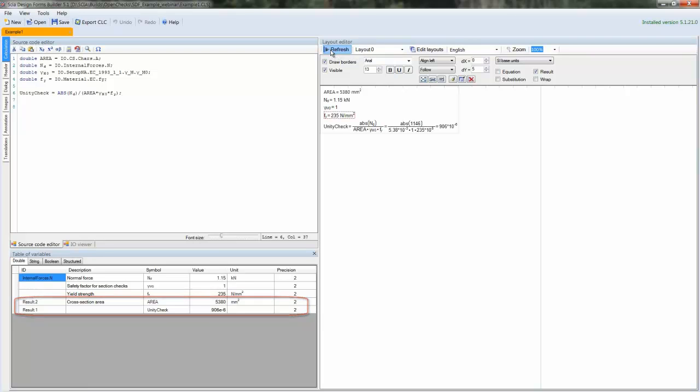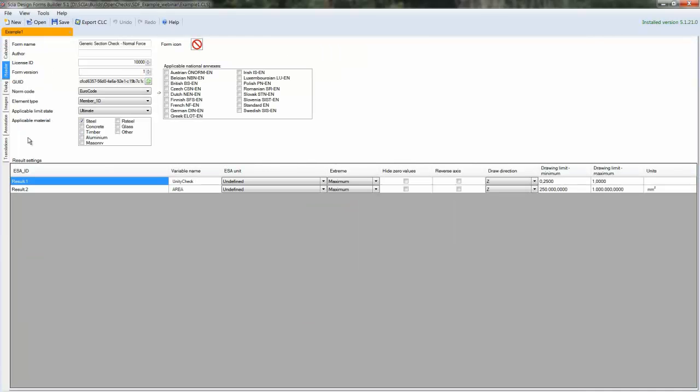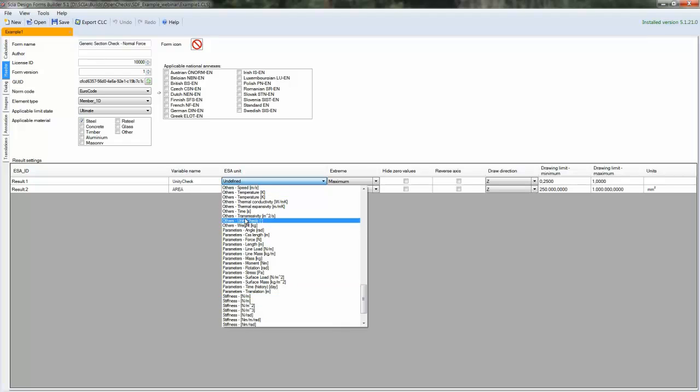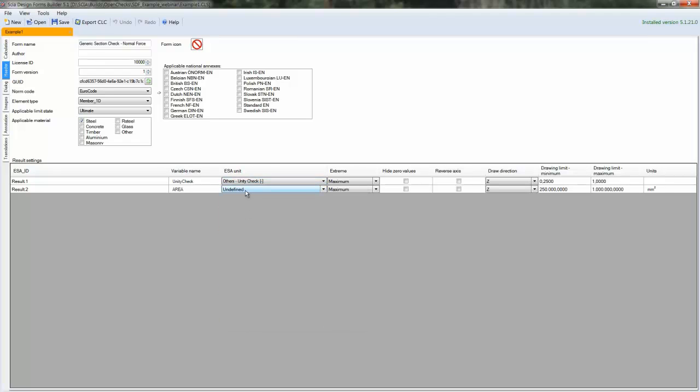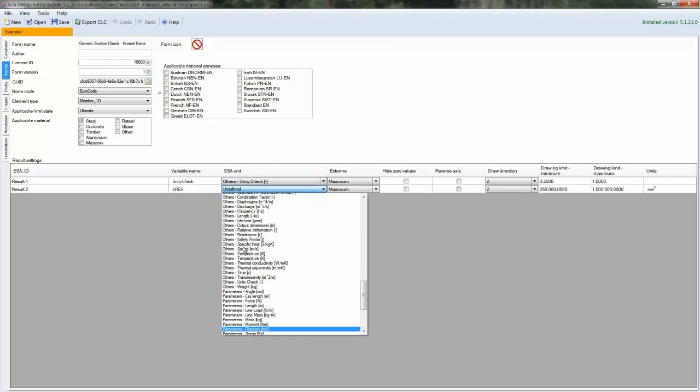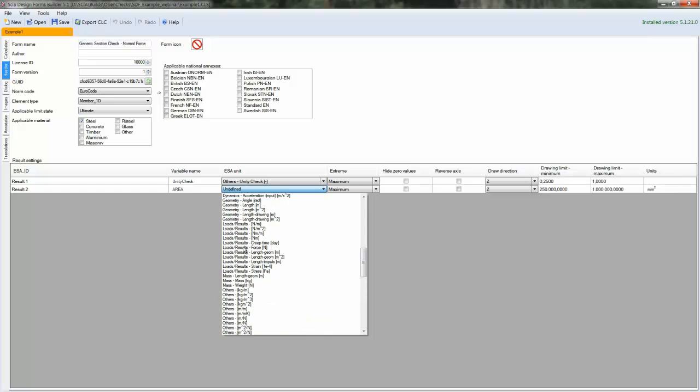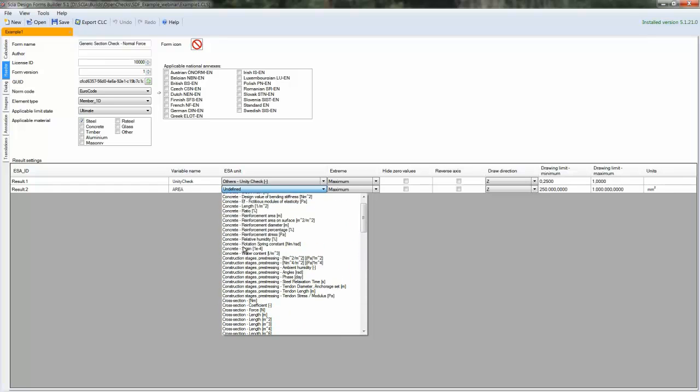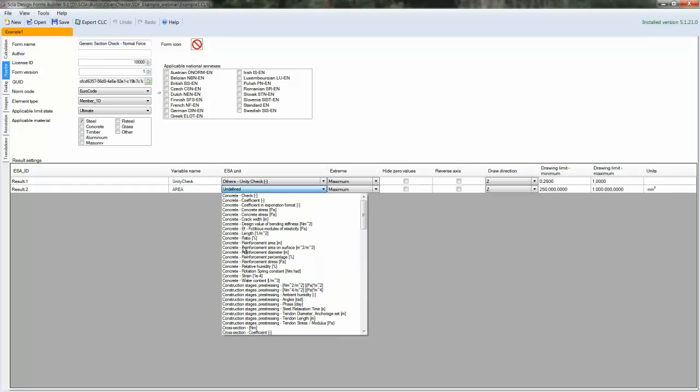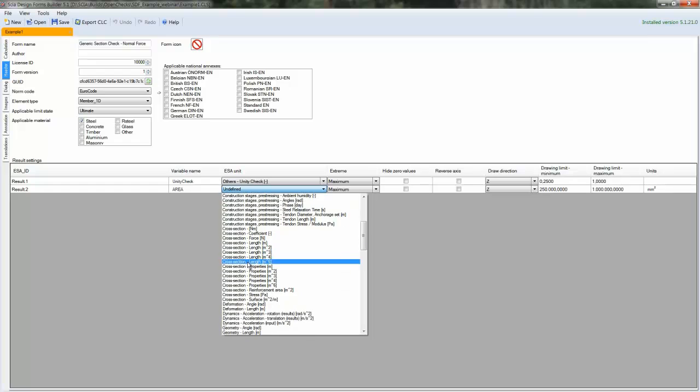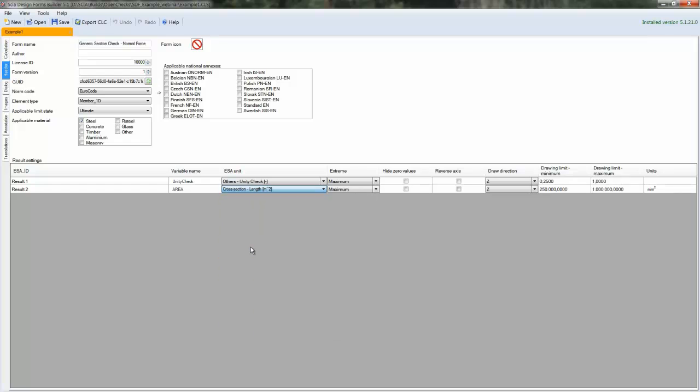These variables now appear in the header tab. You can assign the correct unit per variable. If you select the equivalent as a unit for a particular variable, this means that values for this variable will be plotted in SEA Engineer in the units that you have selected inside the settings of SEA Engineer.